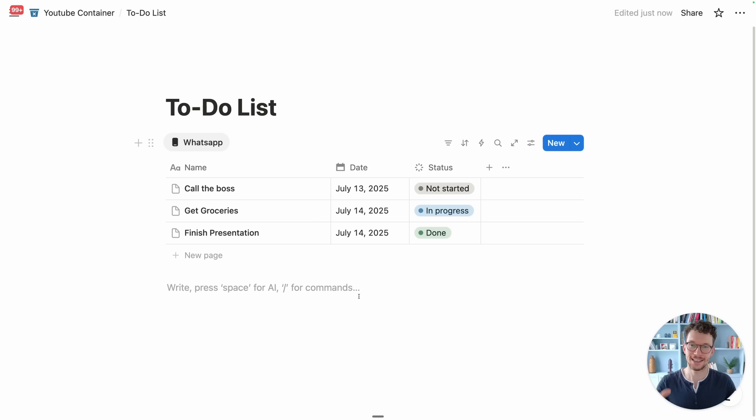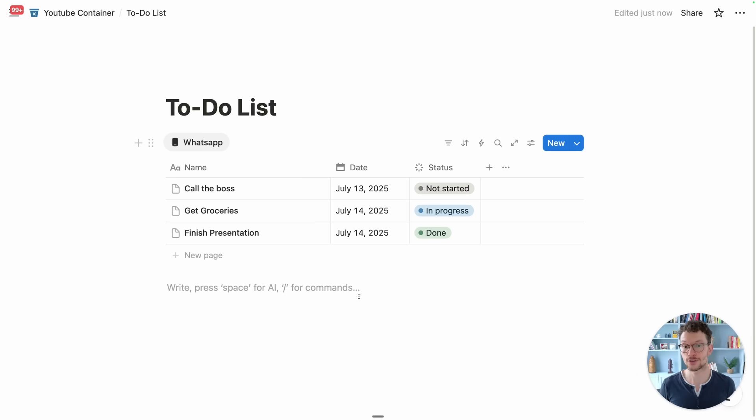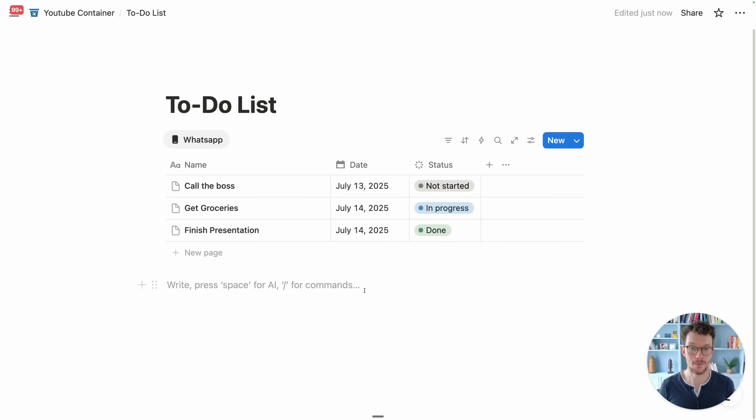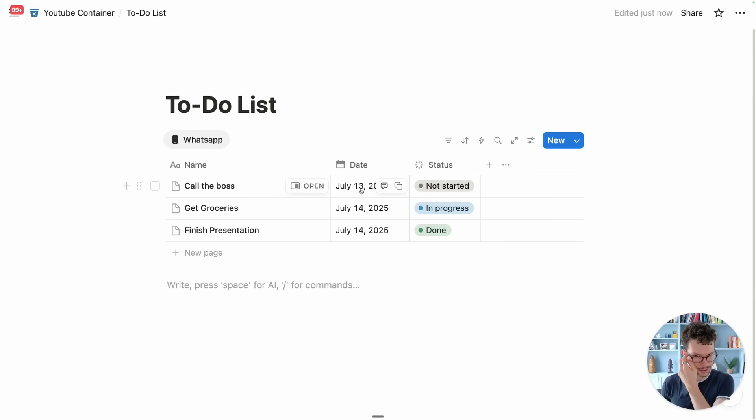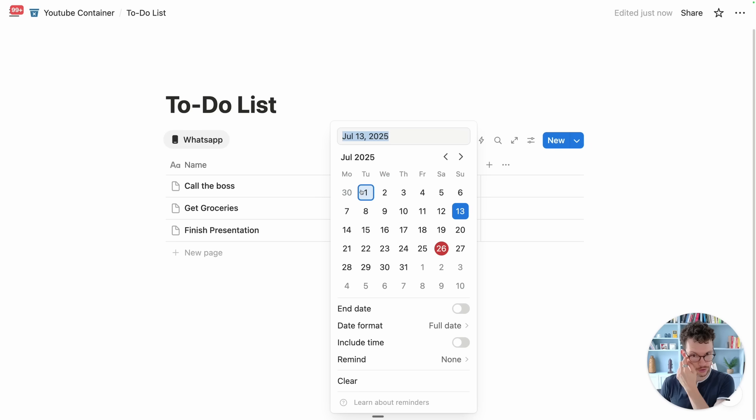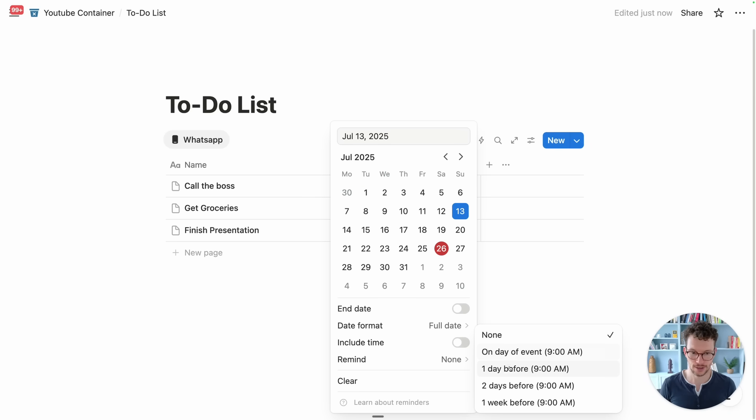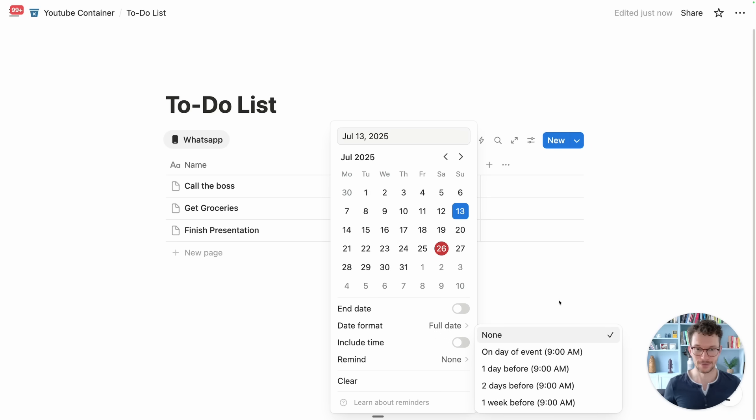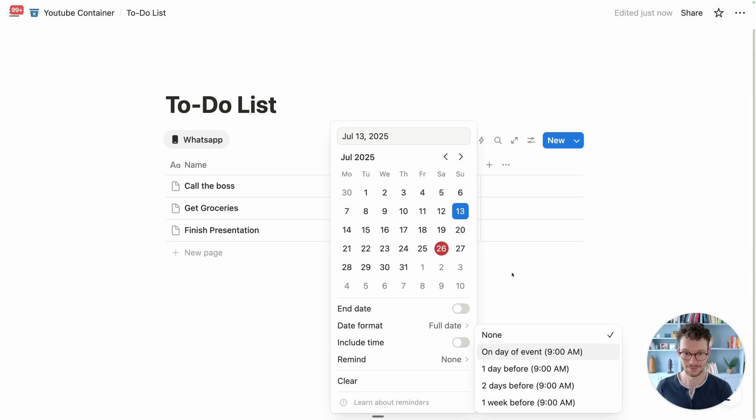The next update makes it easier to be on top of your to-do list and that is thanks to a new reminder function. As you know whenever you have a date property in Notion you could go in and individually set reminders on the day and so on, but it is very cumbersome because who has the time to click three times for every date.